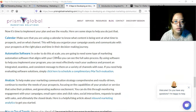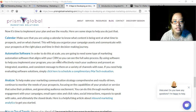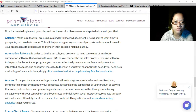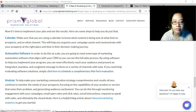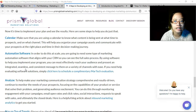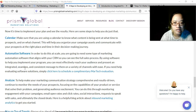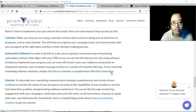Automation software: in order to do this at scale, you are going to need some type of marketing automation software that aligns with your CRM so you can see the full sales process. By using software to help implement your program, you can most effectively reach your audience and present an integrated, seamless, and consistent message on a variety of channels with ease. Automation software is available online — some are free to use, others are on a subscription basis.